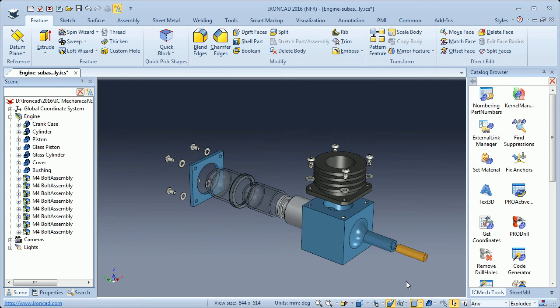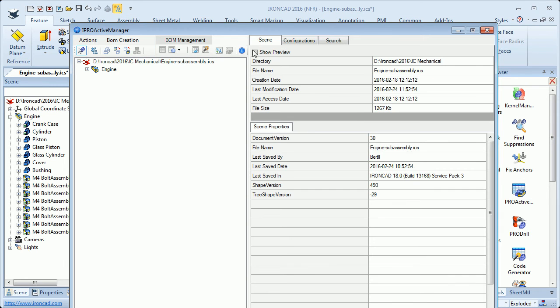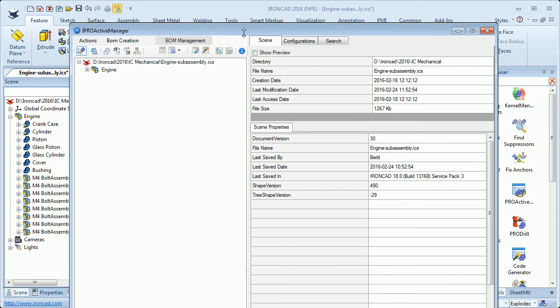In the RNCAD Mechanical Tools catalog, we have a tool called Proactive Manager. I will drag this tool and drop it here in the background, and we are presented with this dialog.